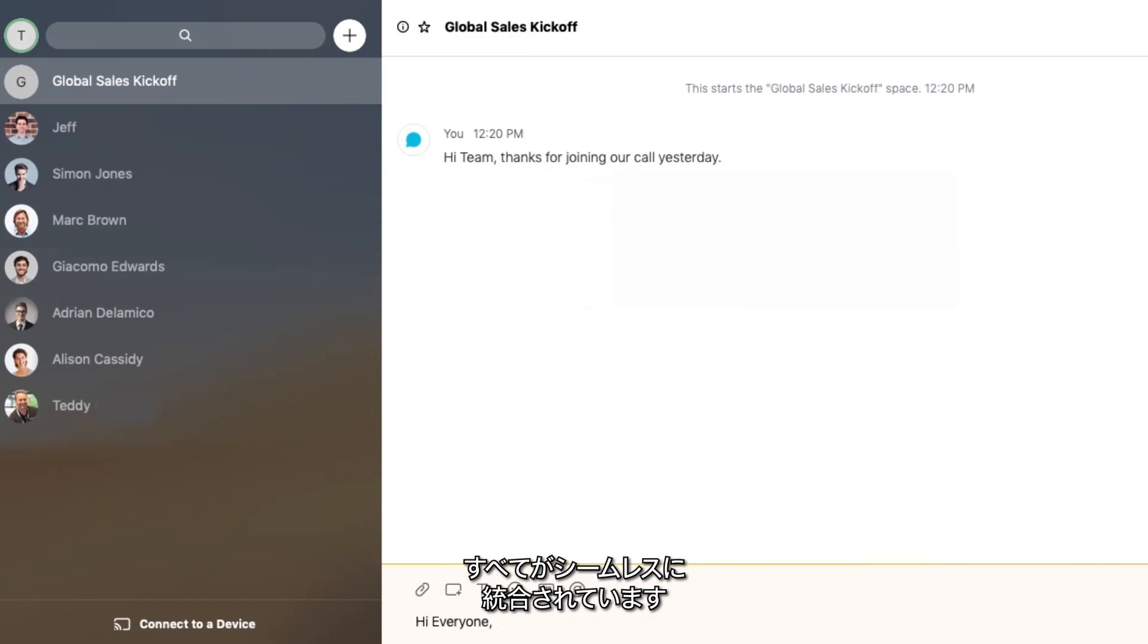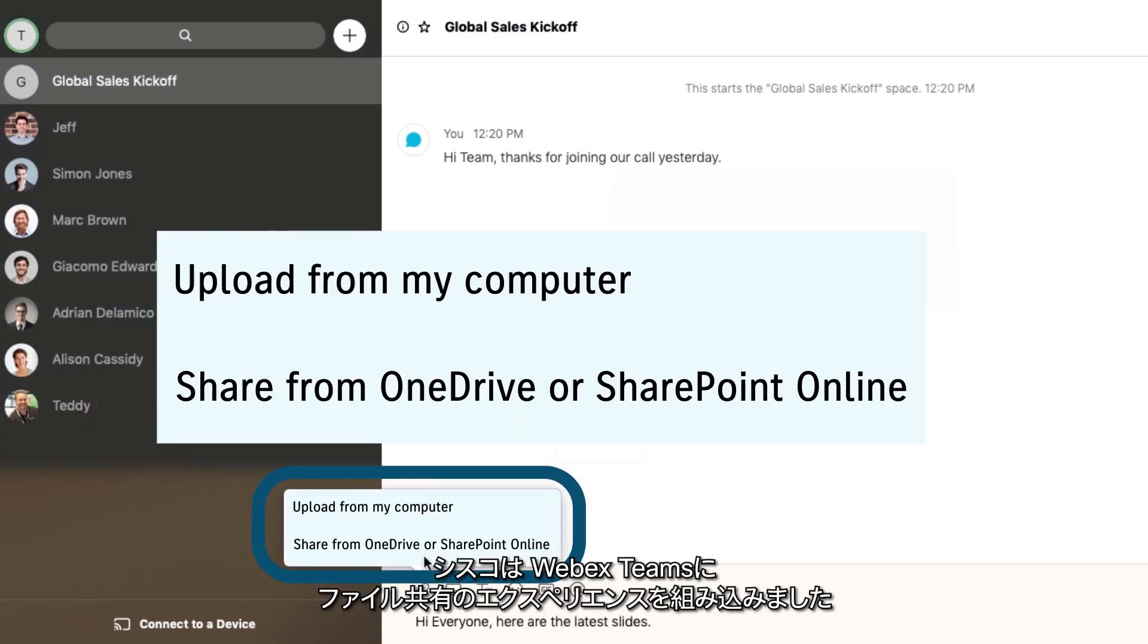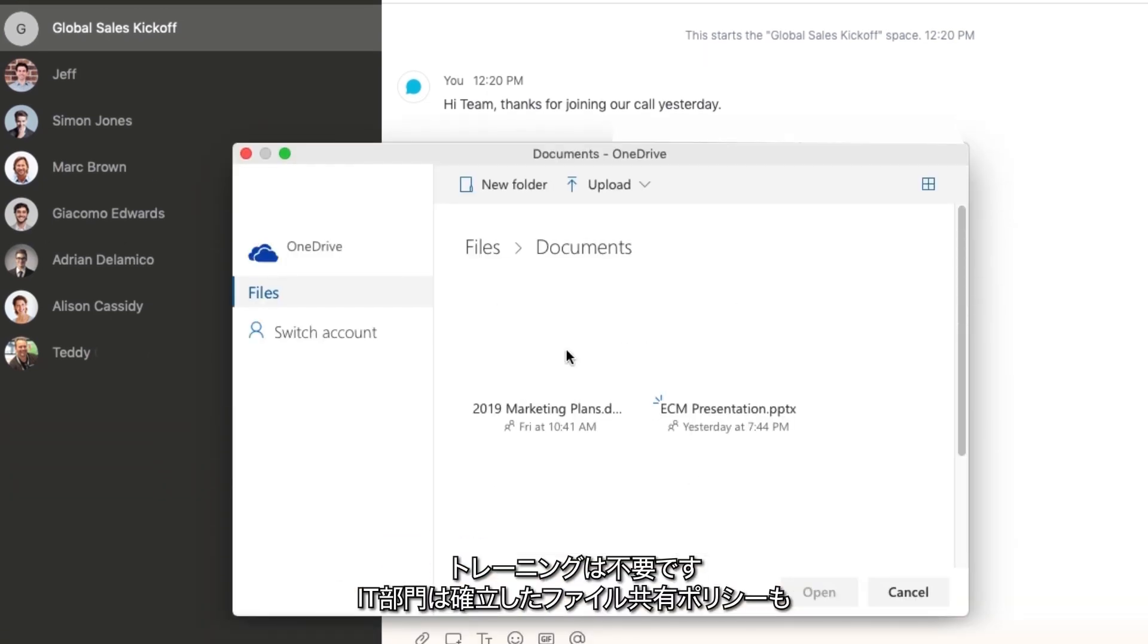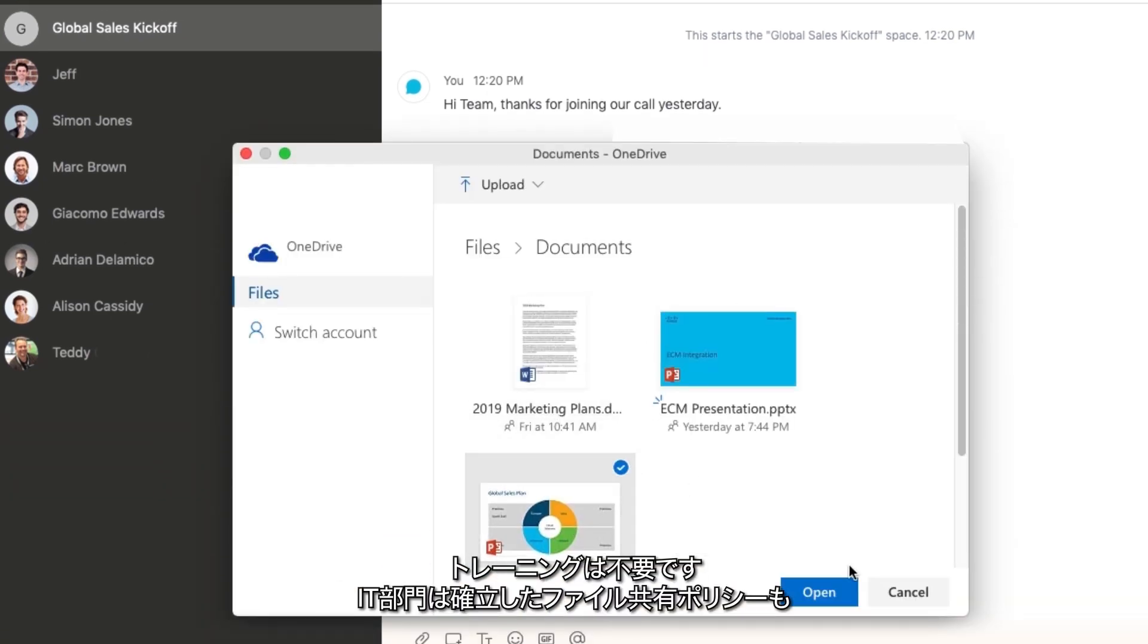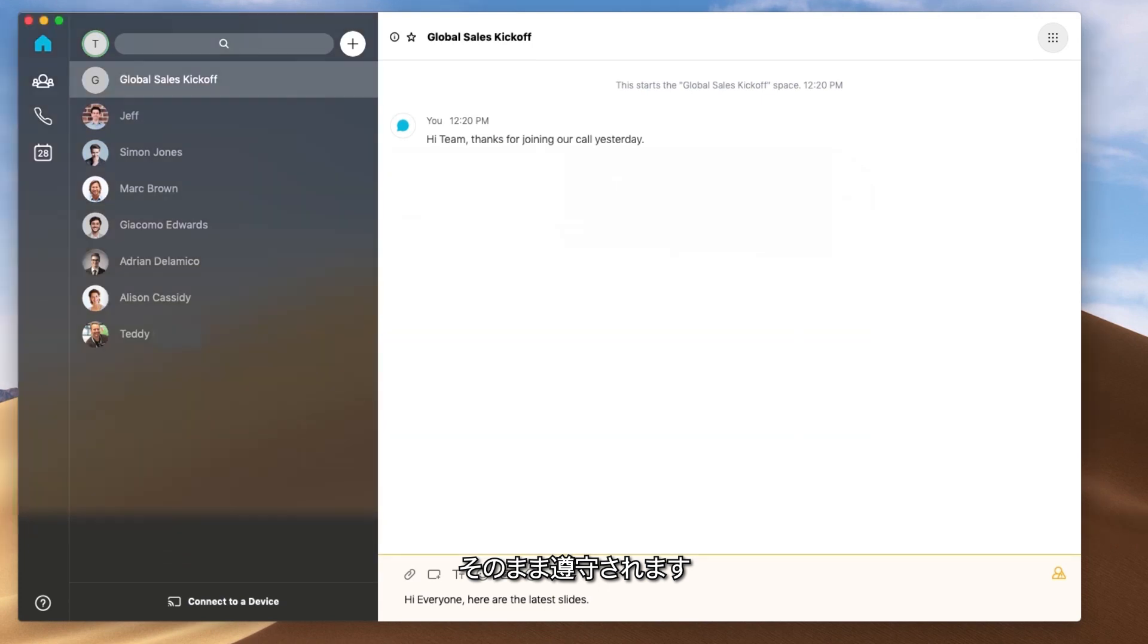The integration is seamless, truly. We built the experience right into WebEx Teams. So there's no learning curve, and IT gets to keep all of their established file sharing policies in place.